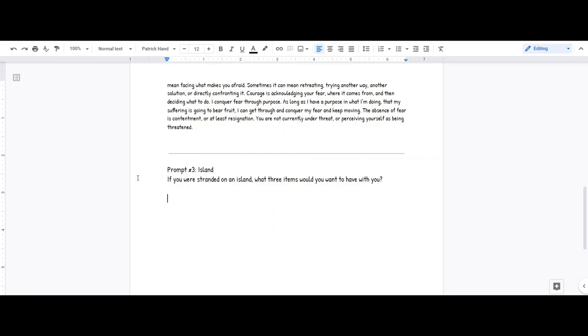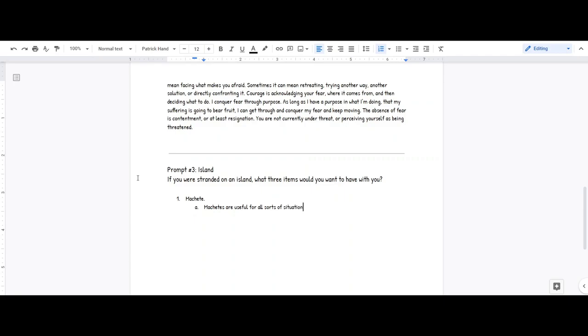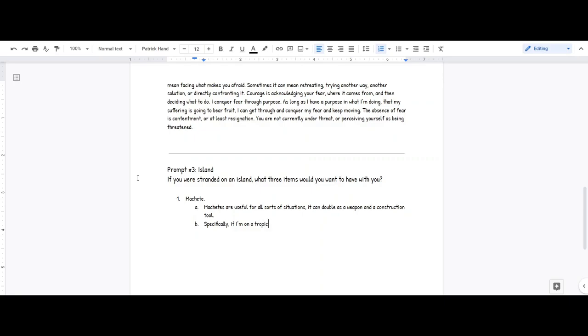I'm thinking number one would probably be a machete. Let's see, machetes are useful in all sorts of situations. I can double as a weapon and a construction tool.